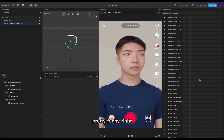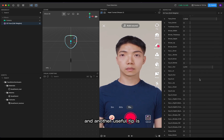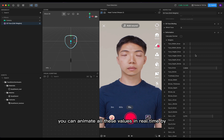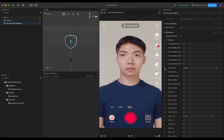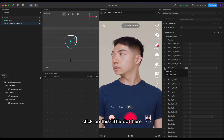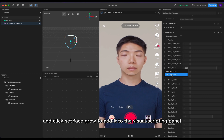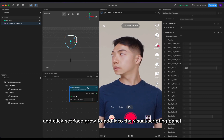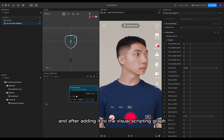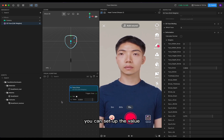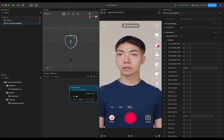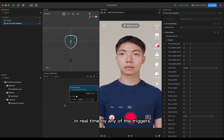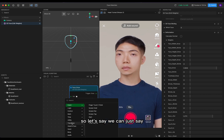Another useful tip: you can animate all these values in real time by clicking on this little dot here and clicking 'set face grow' to the visual scripting. After adding it to the visual scripting graph, you can set up the value in real time using any trigger you set. For example, let's say...